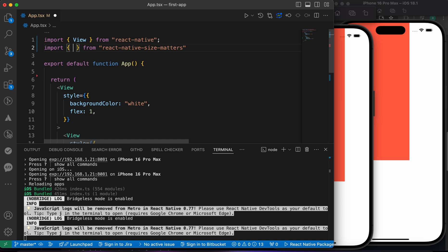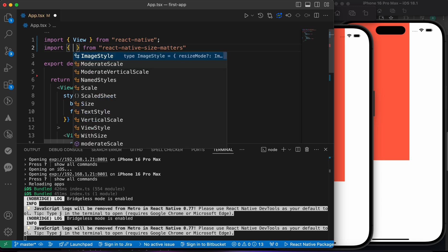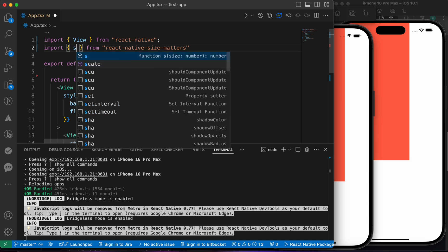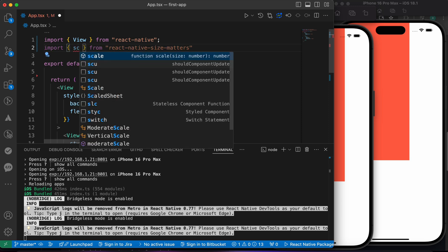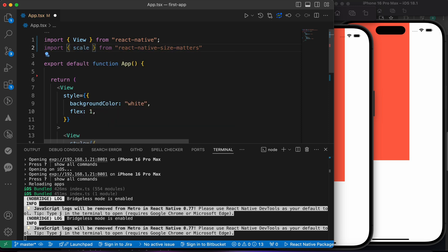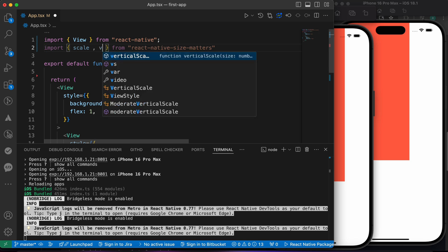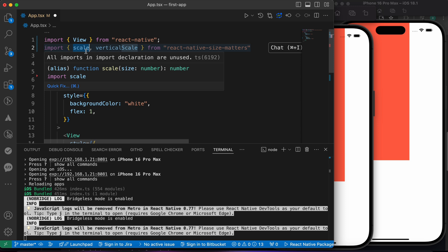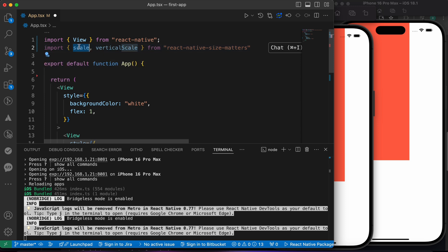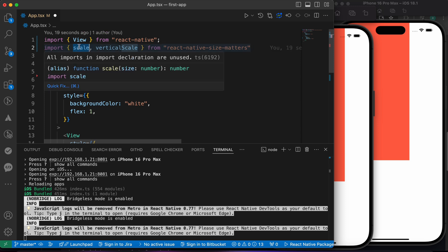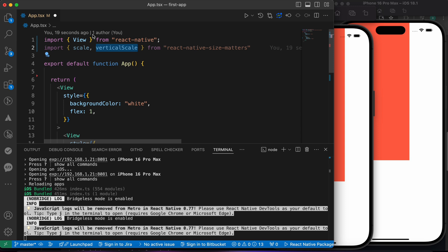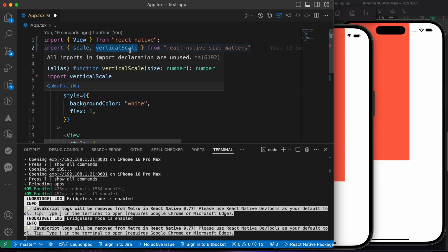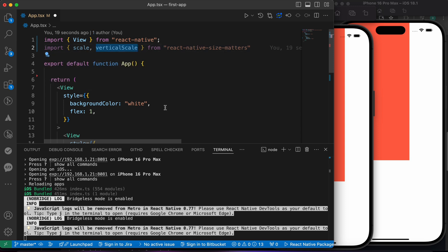We can import a couple of functions that are gonna help us. First function is scale. The second function is vertical scale. This is scale to make screens responsive in the horizontal axis, and vertical scale makes our UI responsive in the vertical axis.